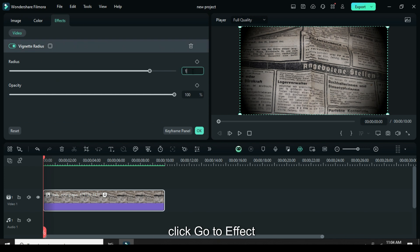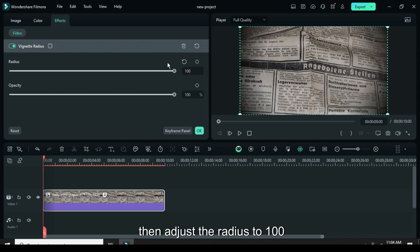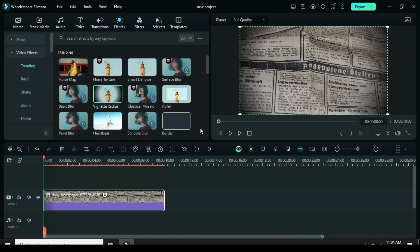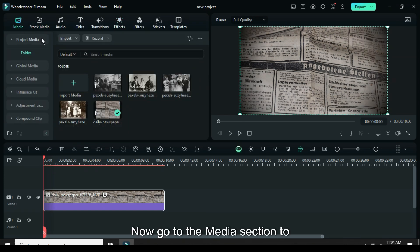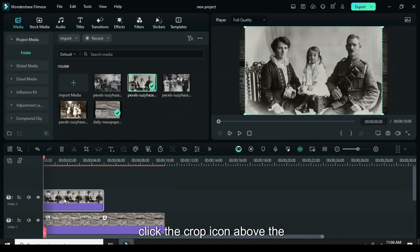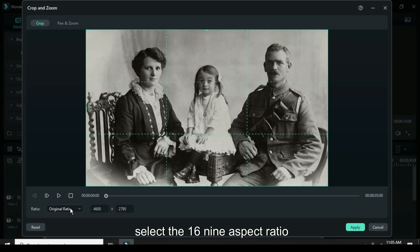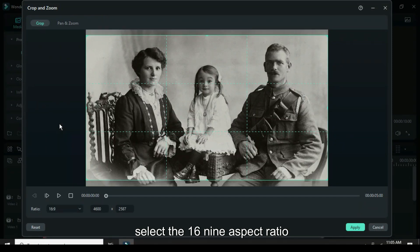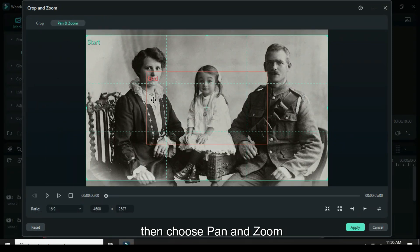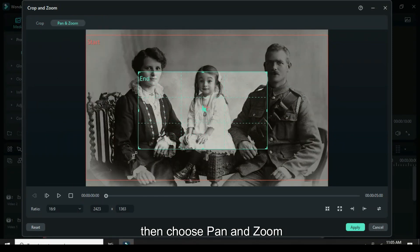Go to effect, then adjust the radius to 100. Now go to the media section to drag in a picture. Click the crop icon above the timeline, select the 16:9 aspect ratio, then choose pan and zoom.